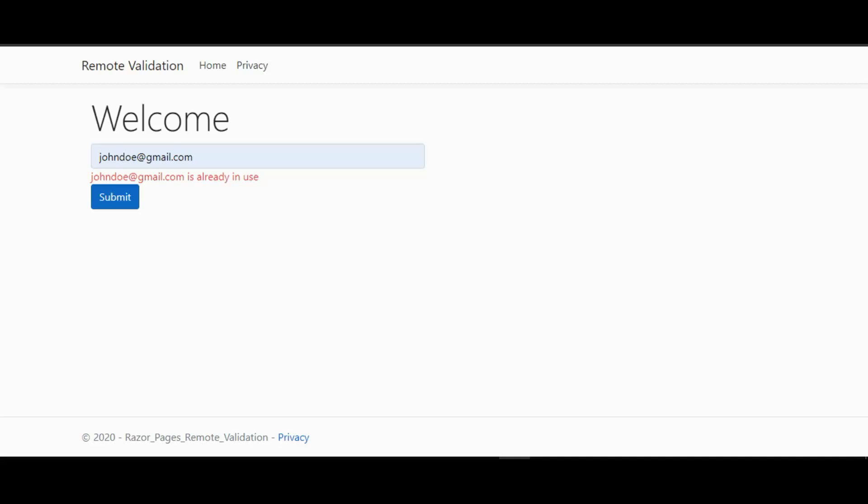Remote validation can be extremely useful if, for example, we are building a web application that allows users to sign up with a unique email address. In other words, new users should not be allowed to sign up with an email address that has already been used by an existing user. And if they try to do this, we want our application to display a validation error telling them that the email address is already in use.